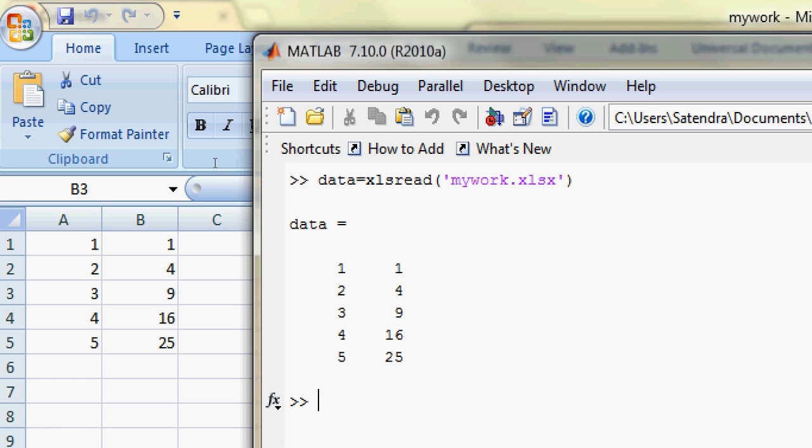I'll store the first column of my data in some variable and the second column in another variable. Then I will plot this data, y versus x. So let's do it. Let's say firstC equals...